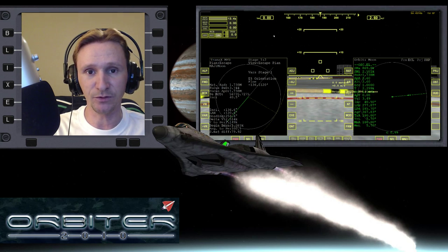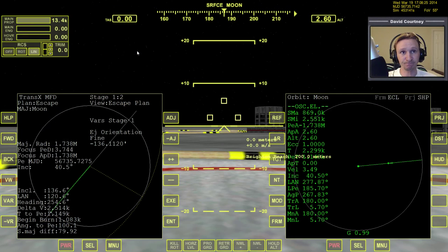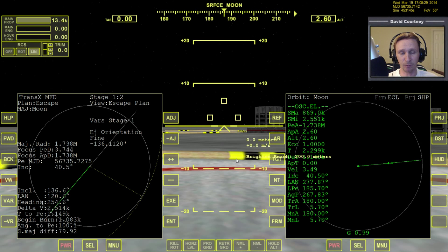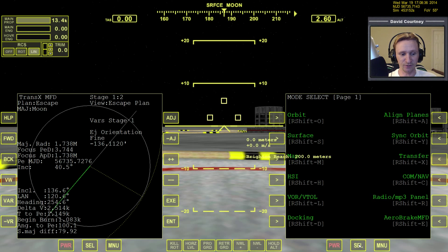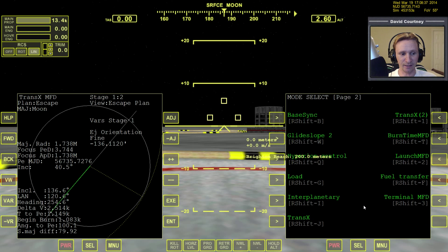Let me go ahead and switch camera views. In the last video, we started setting up our plan for going from the Moon back to the Earth. Make sure you saw that video, because if you didn't, then you're not going to know what's going on here.